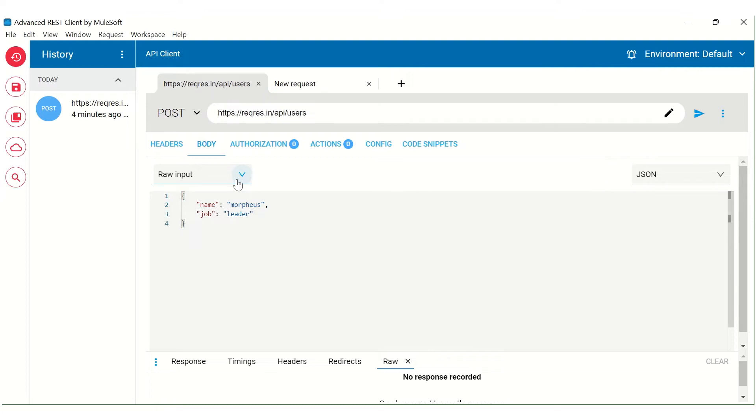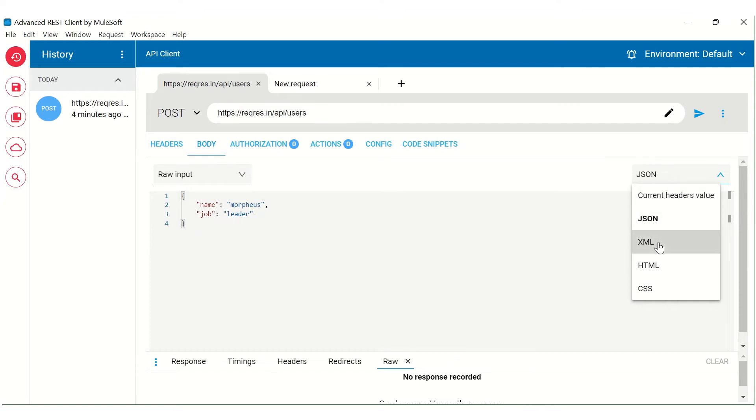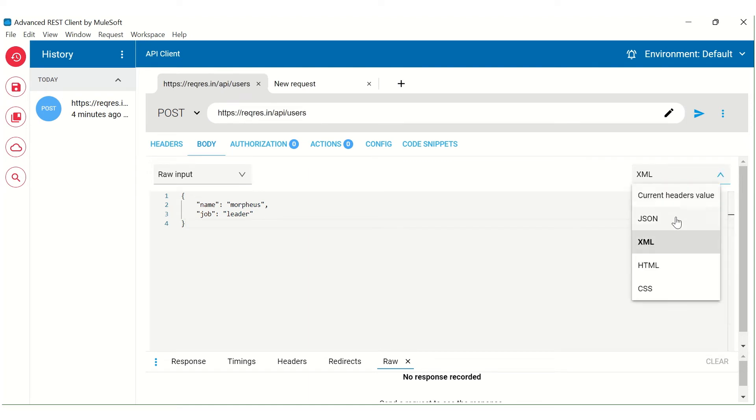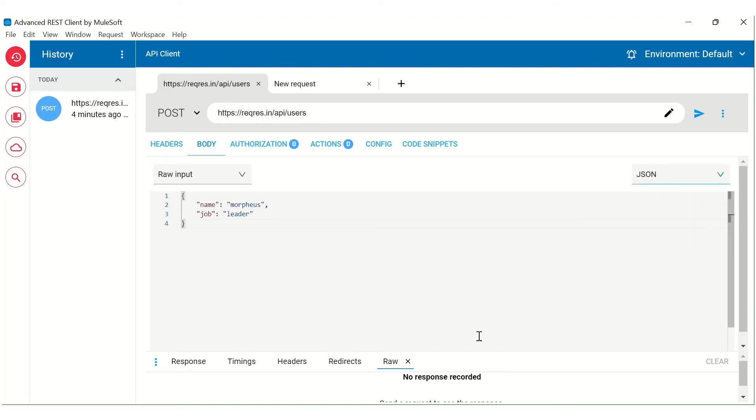One more thing is that in case of a raw input, we can select the content type of the request that we are sending. It could be JSON, XML, or HTML. So in this case, this is a JSON, so I selected it as a JSON.